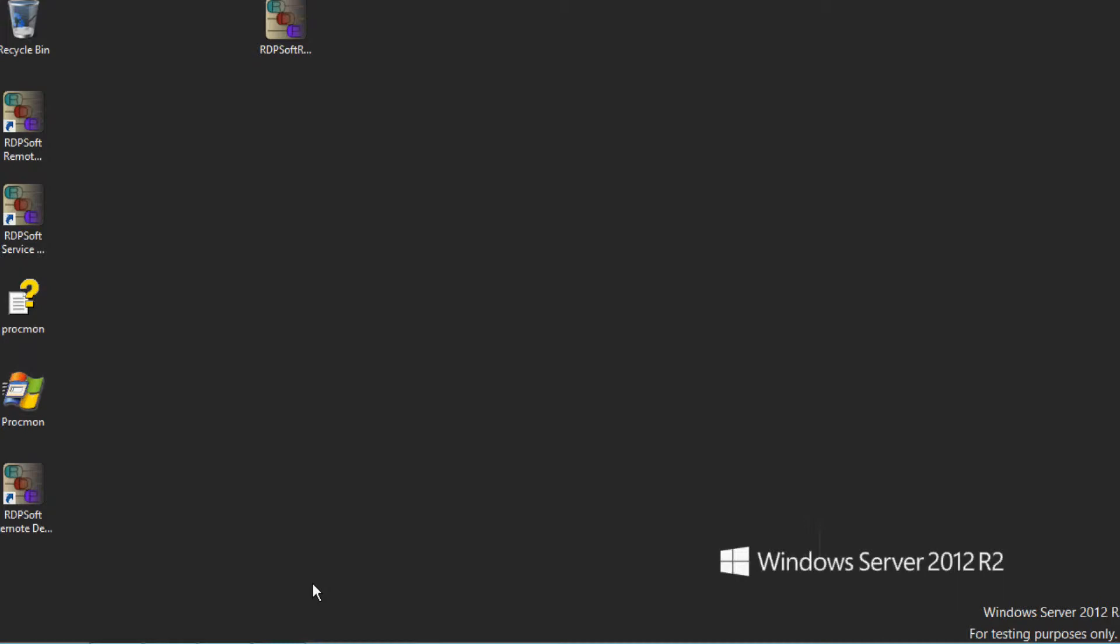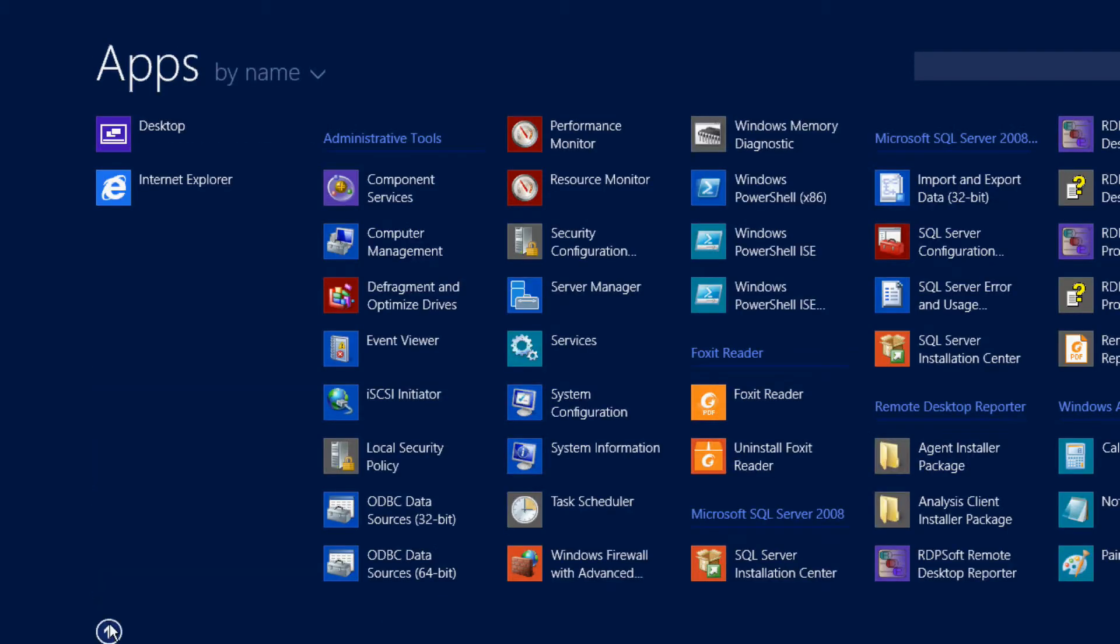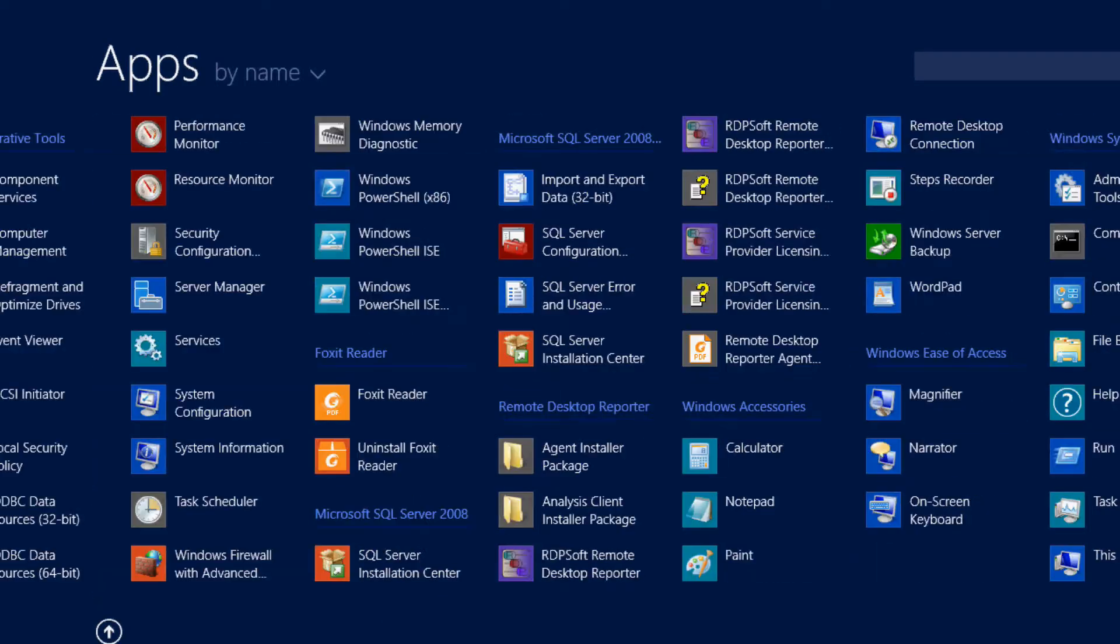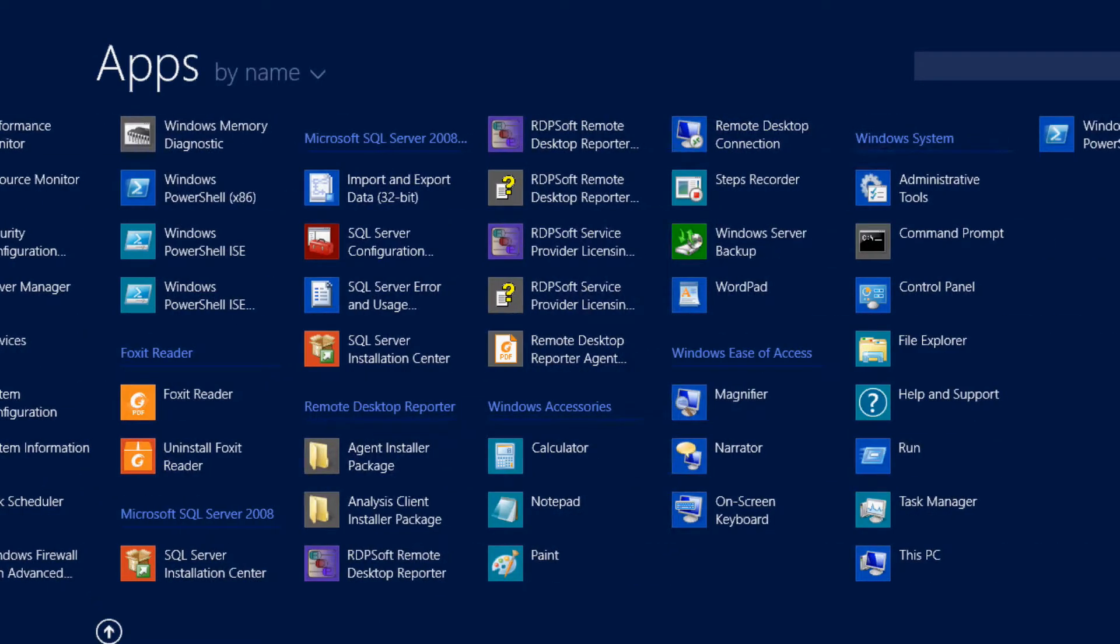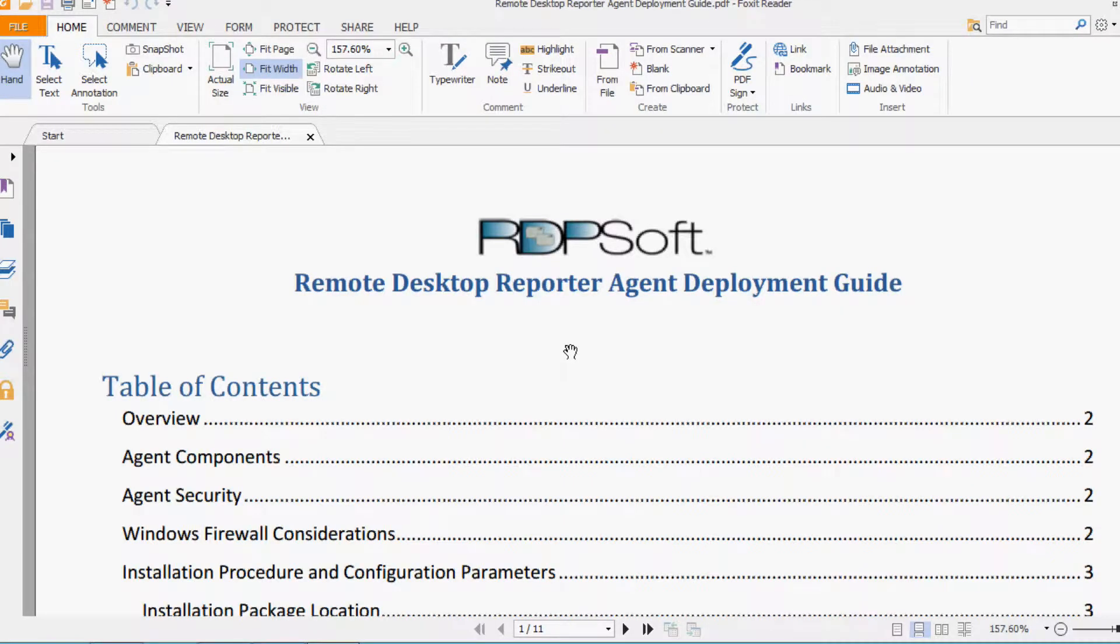Okay, so before we go much further, please maximize this video to full screen so you can see everything I'm doing more clearly. Also, I wanted to point out that everything I'm discussing in today's demo can be found in the Remote Desktop Reporter Agent Deployment Guide. This is installed automatically as a PDF file in the Remote Desktop Reporter Programs group. So feel free to make reference of it as I continue through this demo.